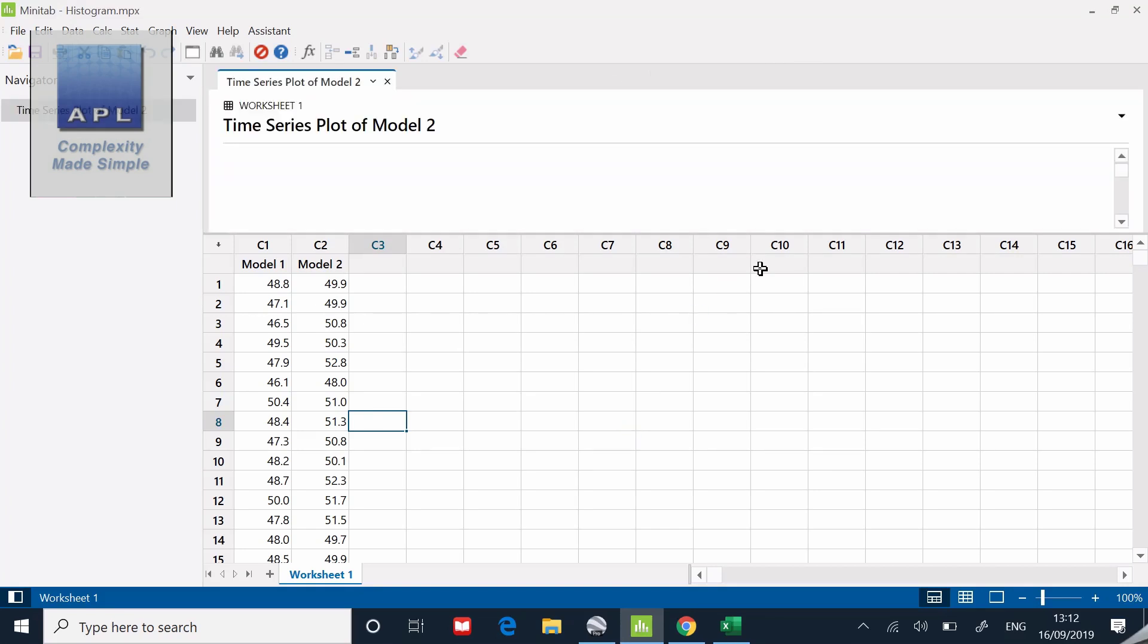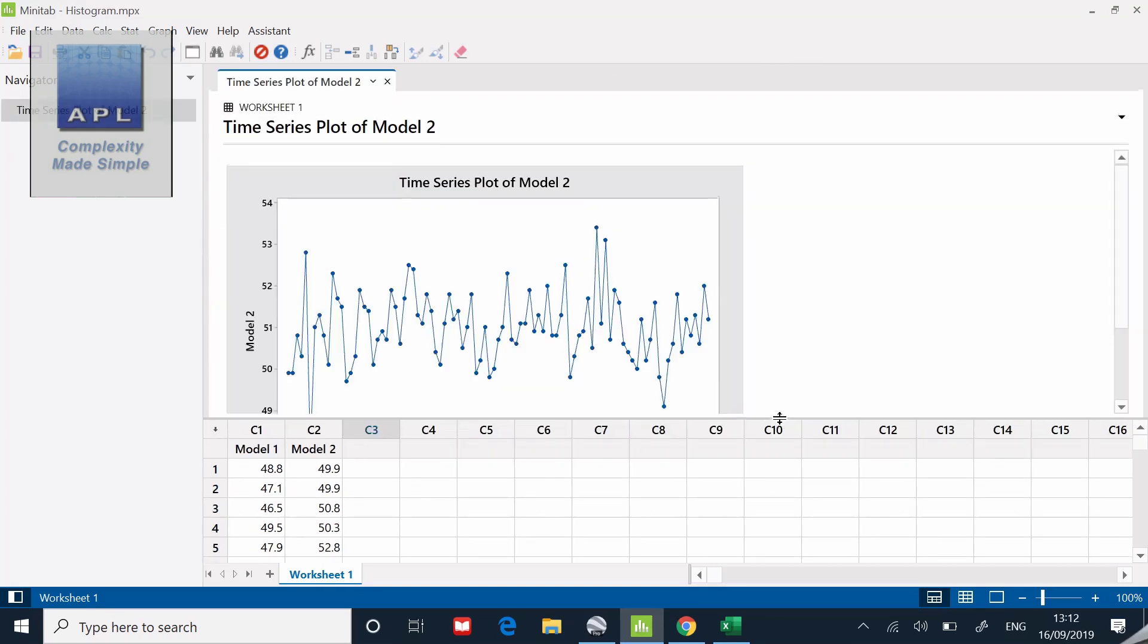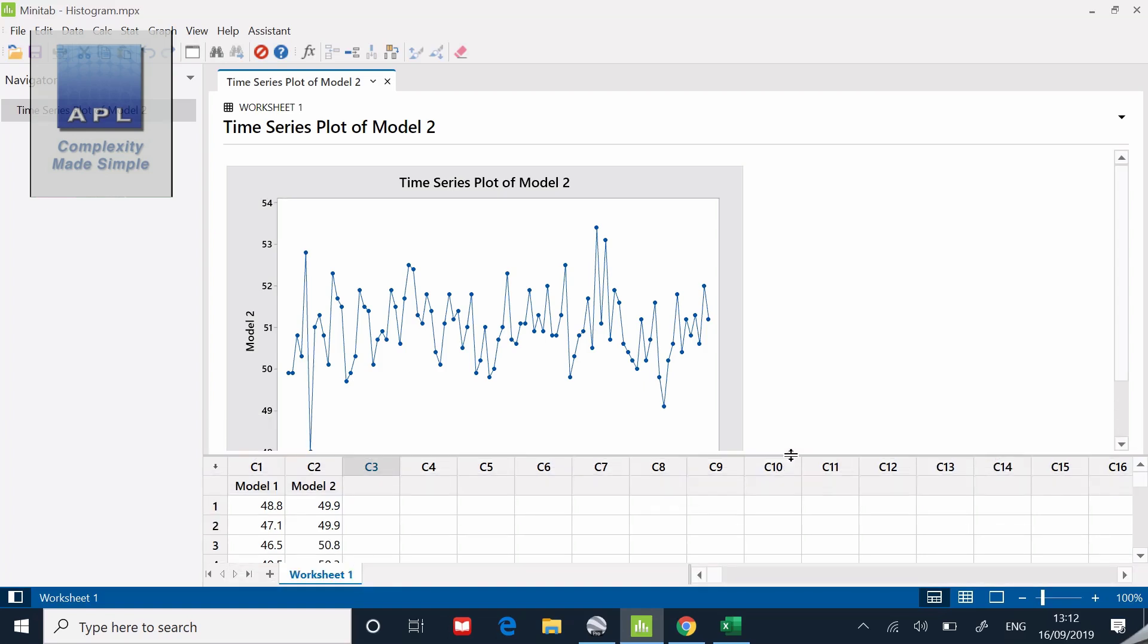Now I get a time series graph. This would be telling me now whether I have a chaotic process or whether I have a predictable process.